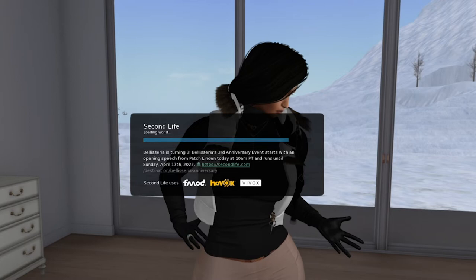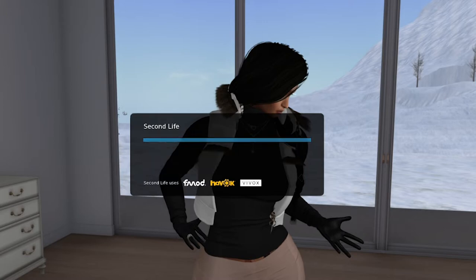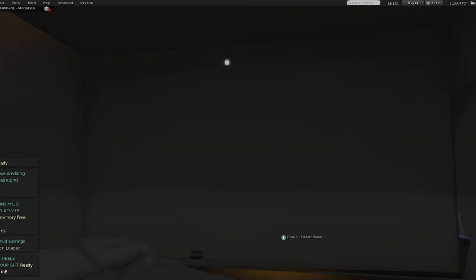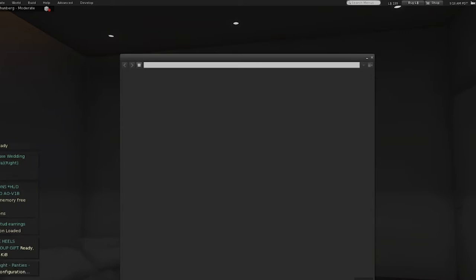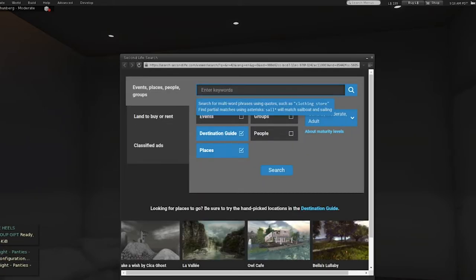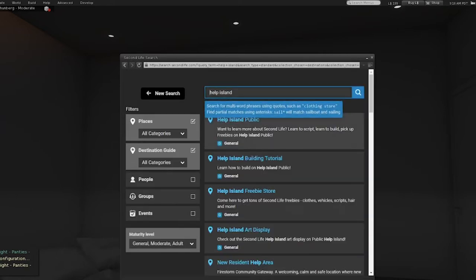So after you log in, I have to figure out where this place is for you guys coming into Second Life for the first time. Is it Help Island? I think it's Help Island. Yes - it's Help Island, Help Island building tutorial.